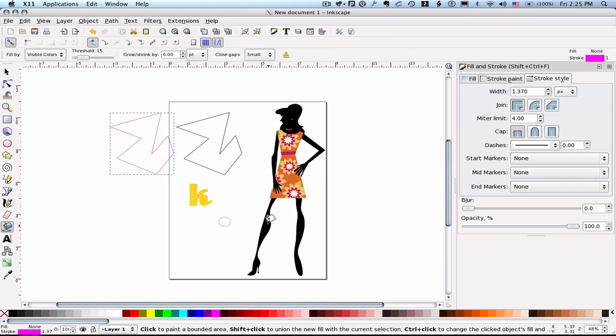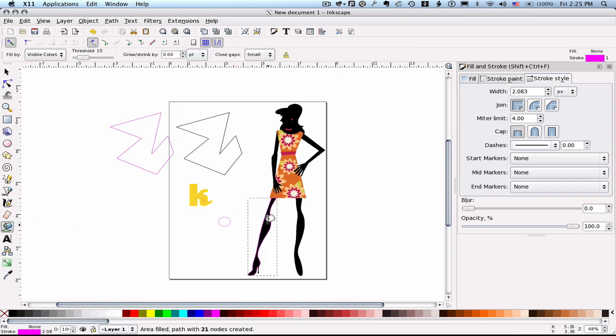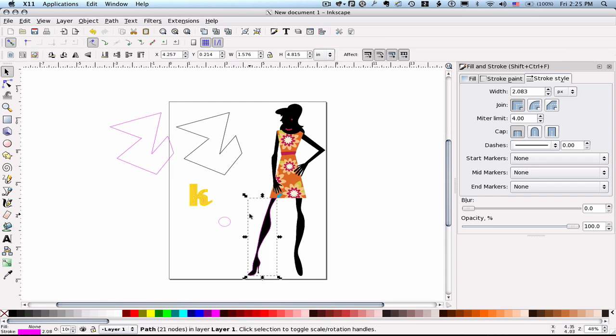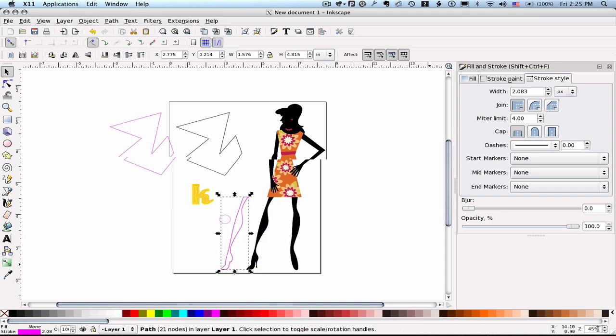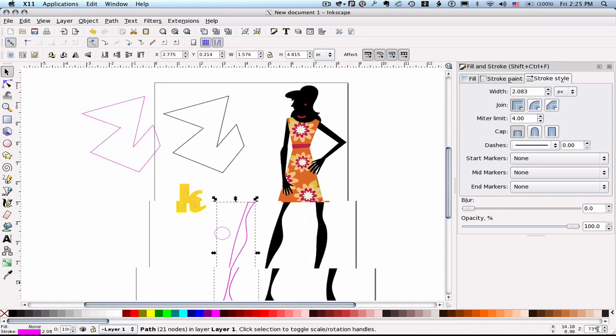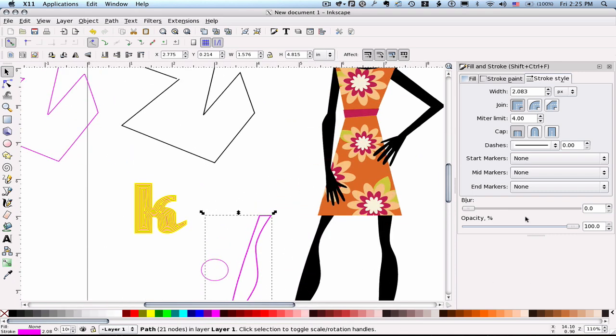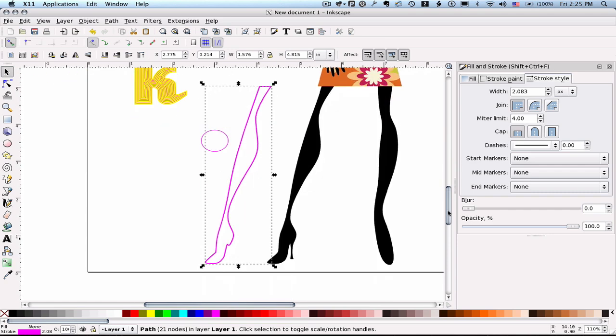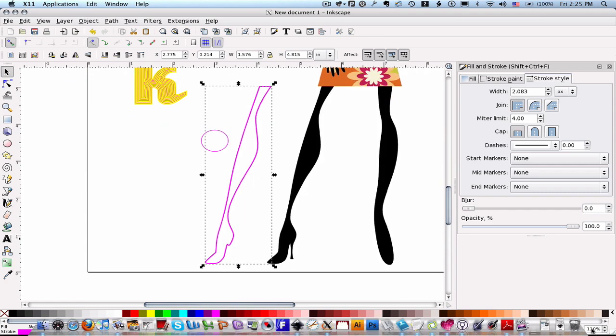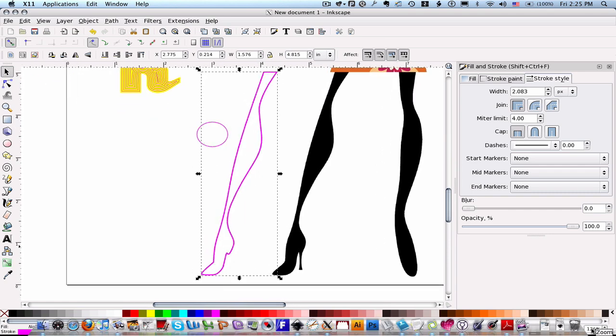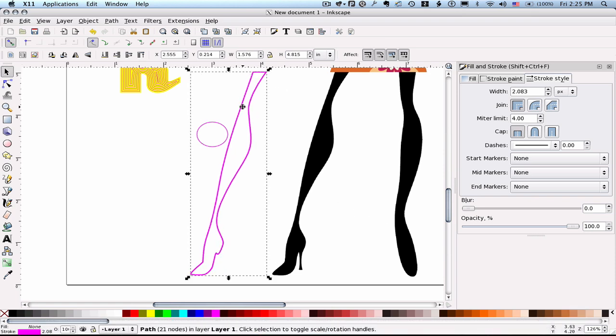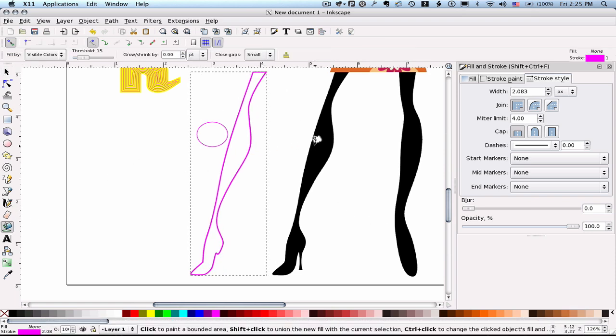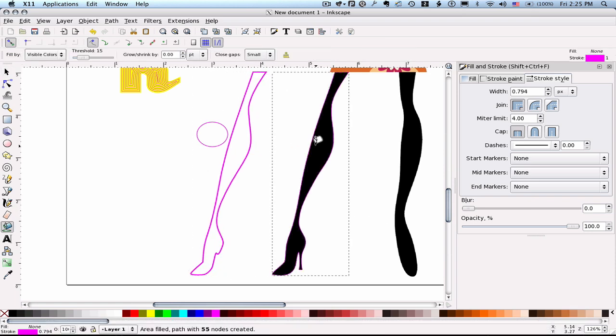And to demonstrate that, I'm going to trace her leg here. I'm going to drag that out of the way. I'm going to zoom in to where those legs are as big as I can get them on the screen. And then I'm going to do the same trace. And I'm going to show you the difference in quality.